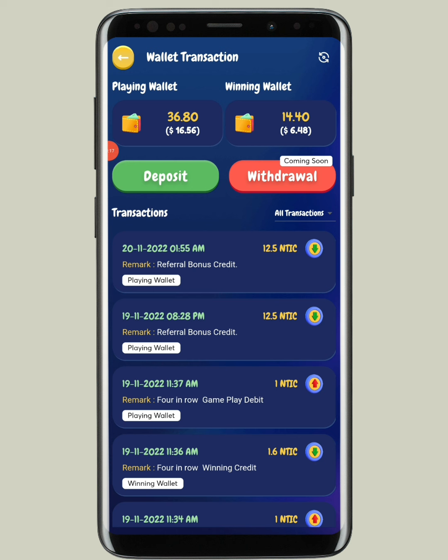Let me tell you, this is the Entice game. For people who already know this game, I have a small update, and for people who don't know this game, you can earn completely free tokens. This is known as NTIC coin and it's already listed.